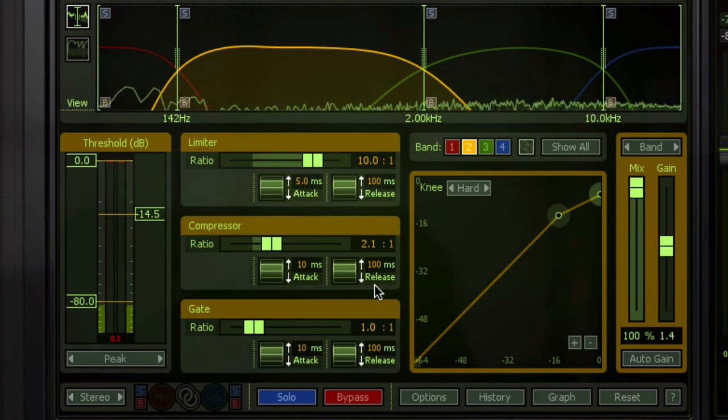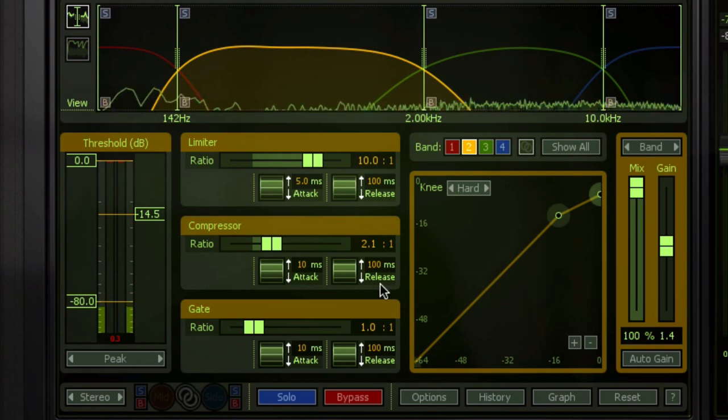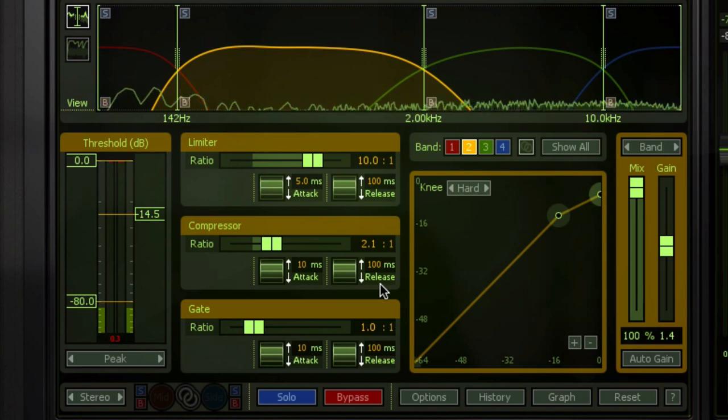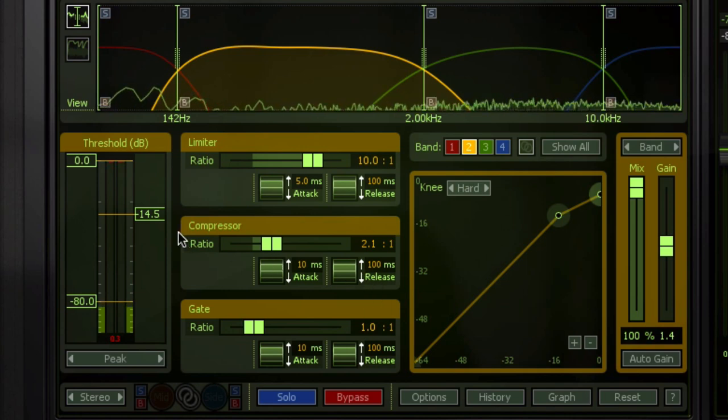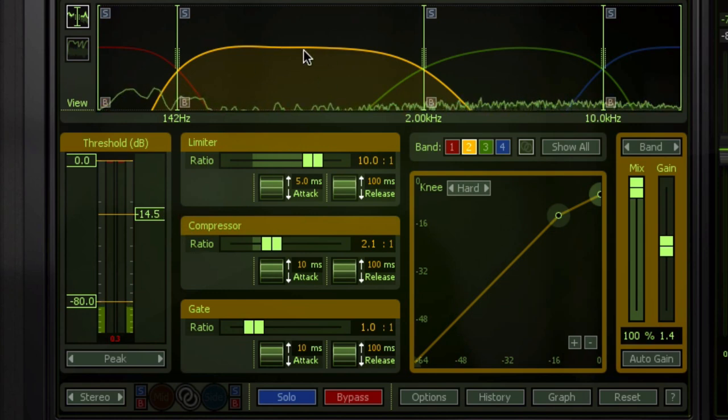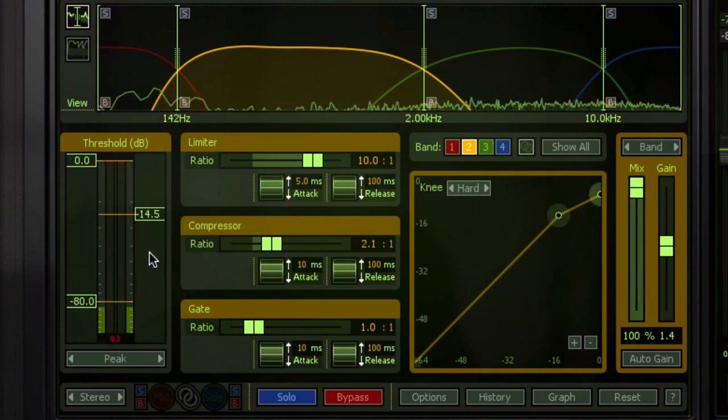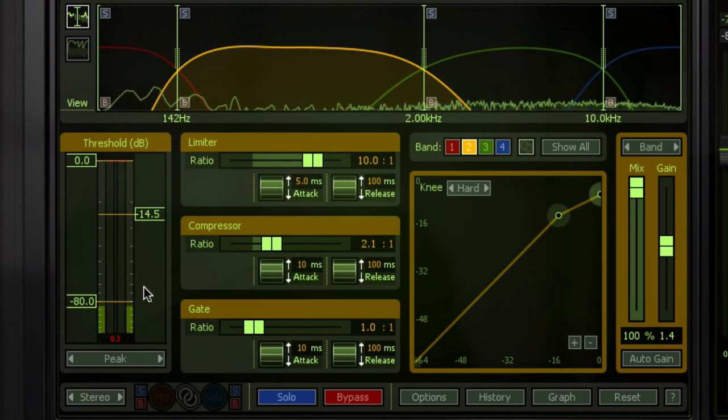I did not tweak the release. This is a much slower release than I would typically do on, let's say, mix bus compression. But for whatever reason, I just left it there. And then I'm setting the threshold in such a way that this band is doing about 2 to 3 dB max of gain reduction. Okay? So that's kind of what I'm looking at. Take a look.